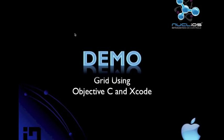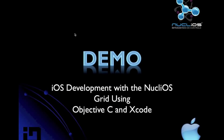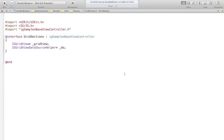Brent begins the Xcode Objective-C grid demo. He notes that Objective-C uses many square brackets, suggesting beginners ignore them initially. The header file declares a GridView control and a GridView data source helper — just a couple of lines of setup code.